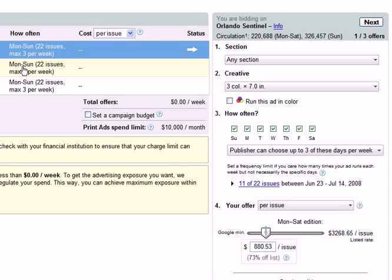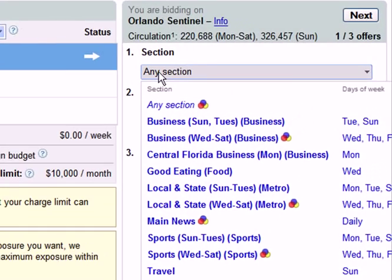Let's talk about choosing the right section for your newspaper campaign. Each publication offers its own unique list of sections, so you should choose a section based on what you think your target audience is reading. For example, if I want to reach young professionals with my ad for a Miami Beach rental, I would assume that my target audience reads the business section, and this is the section that I would choose.